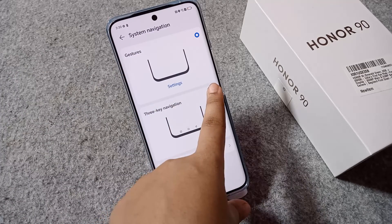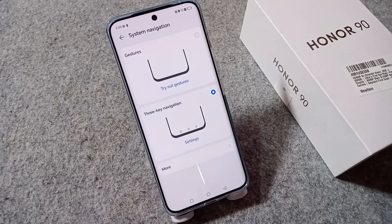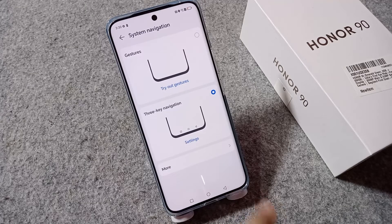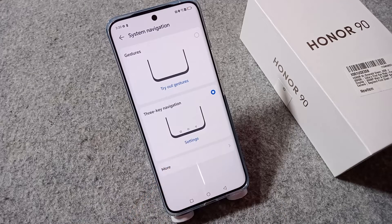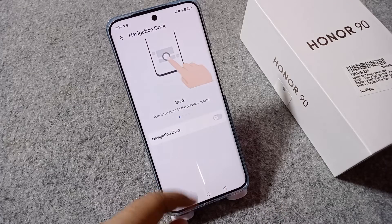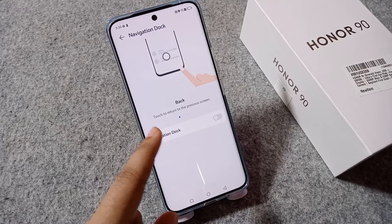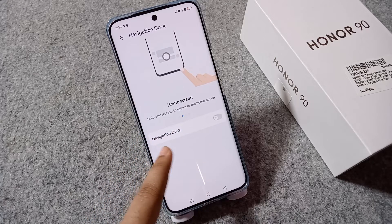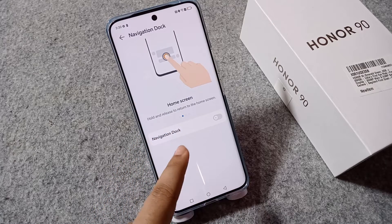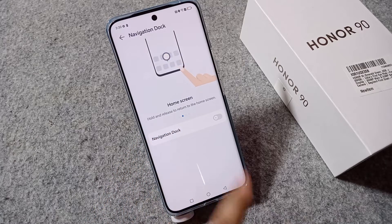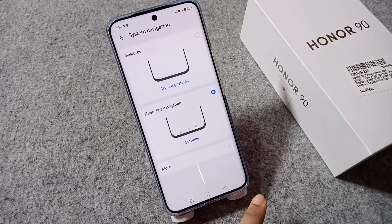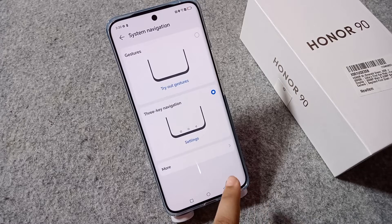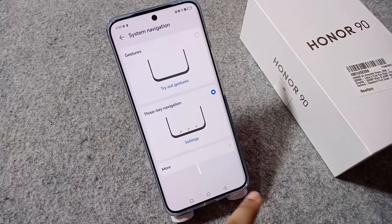Click on the three-key navigation icon and your button navigation will be activated. Once activated, your buttons appear at the bottom. If you tap the more button, you can see the Navigation Dock option, which lets you touch to return to the previous screen.